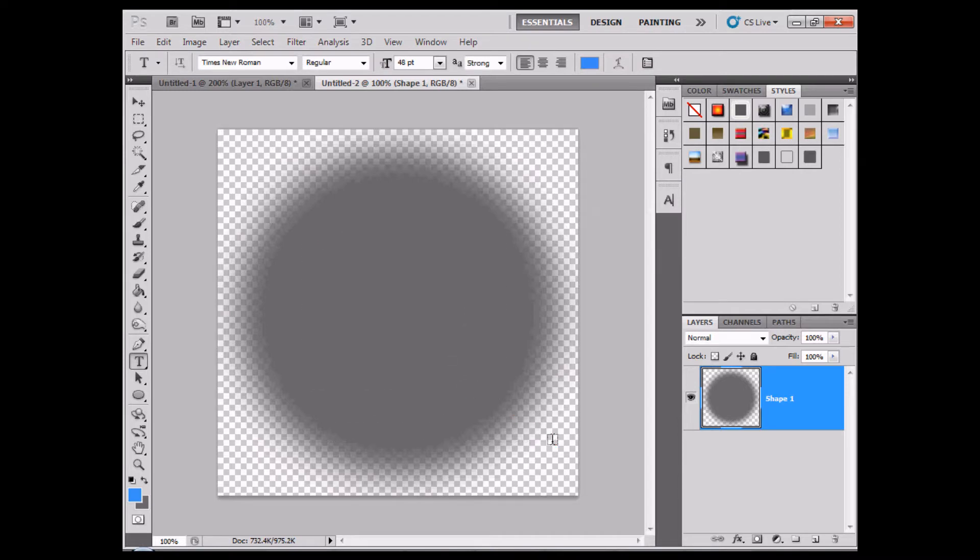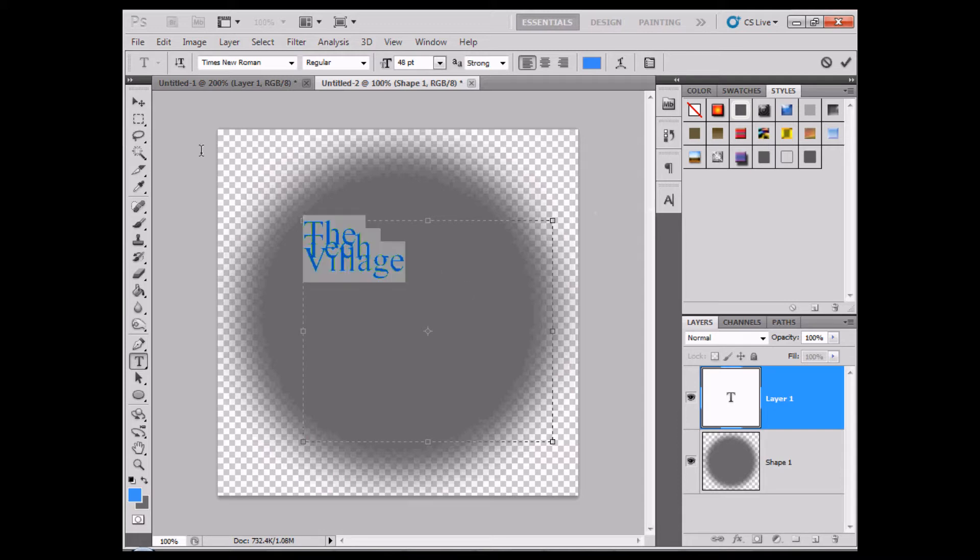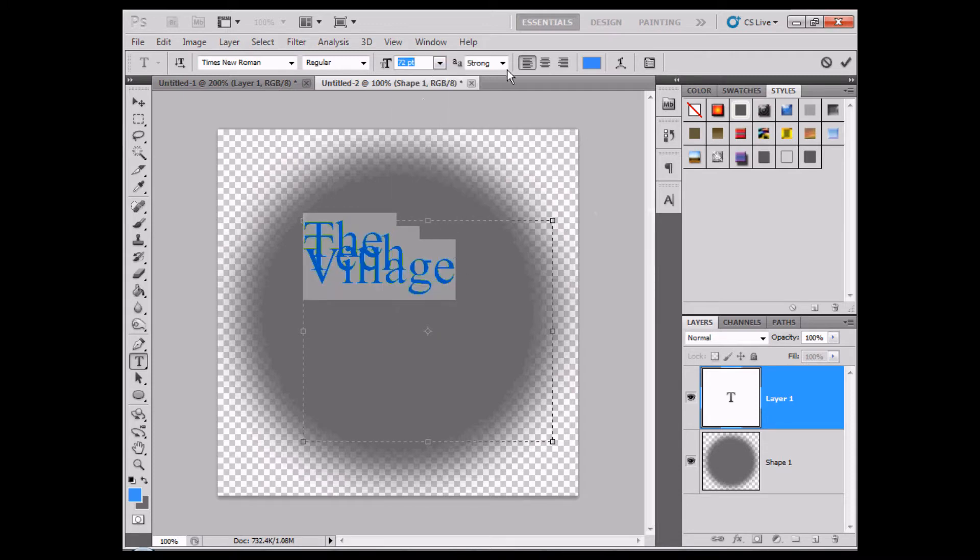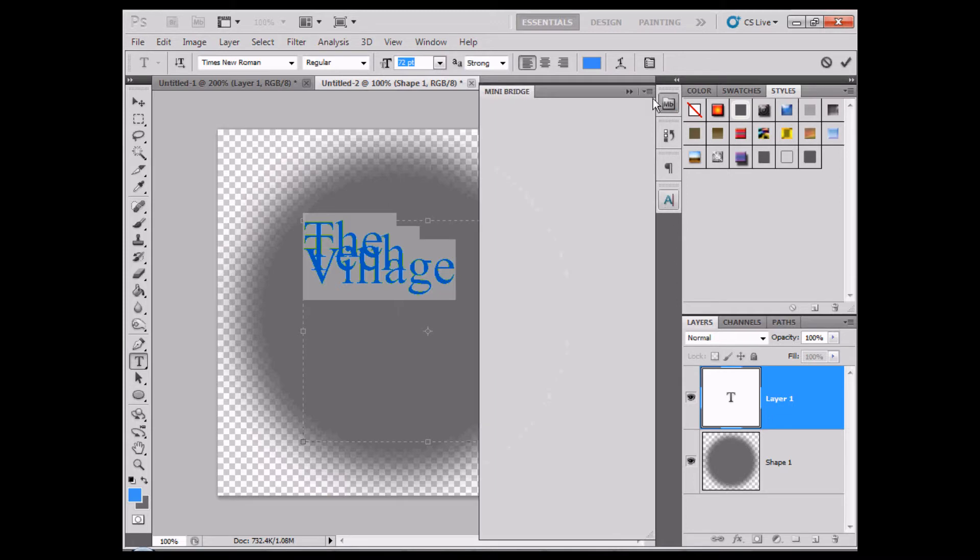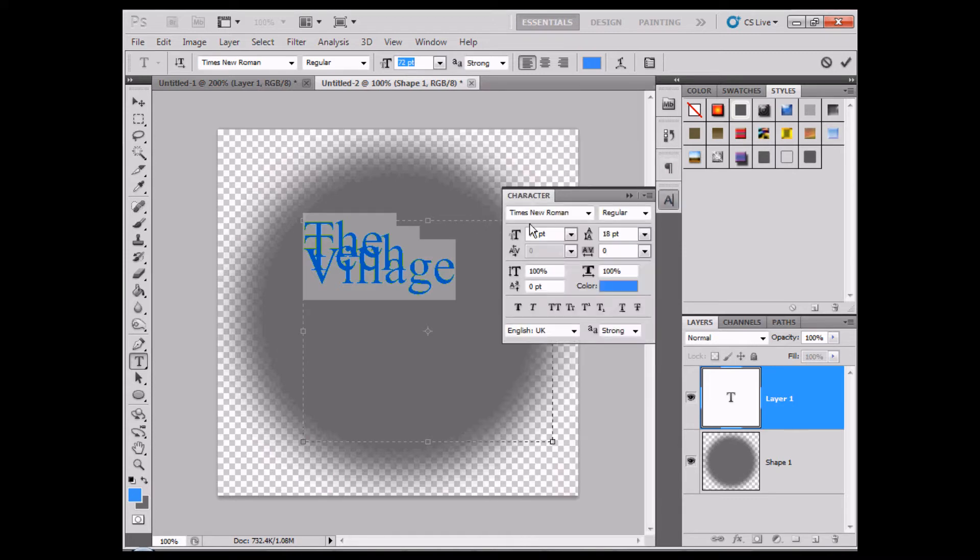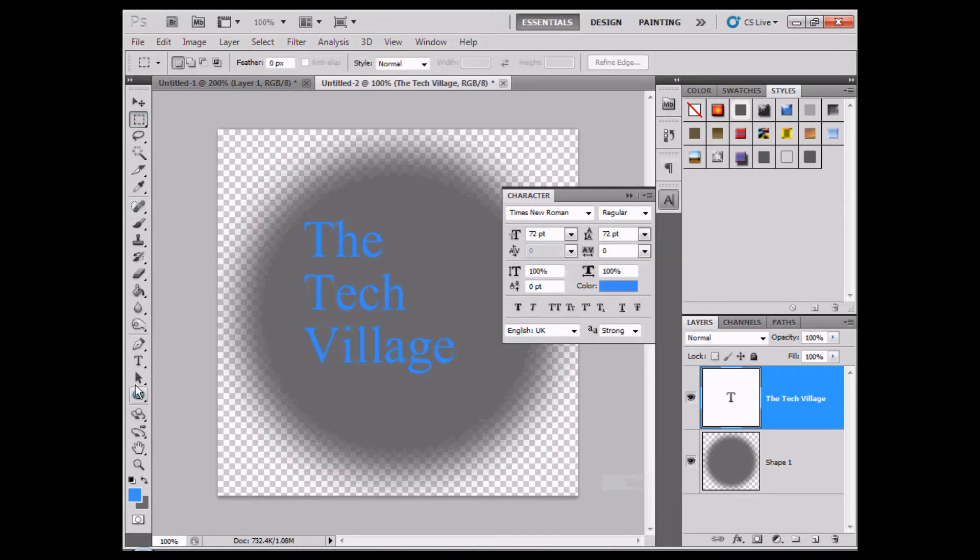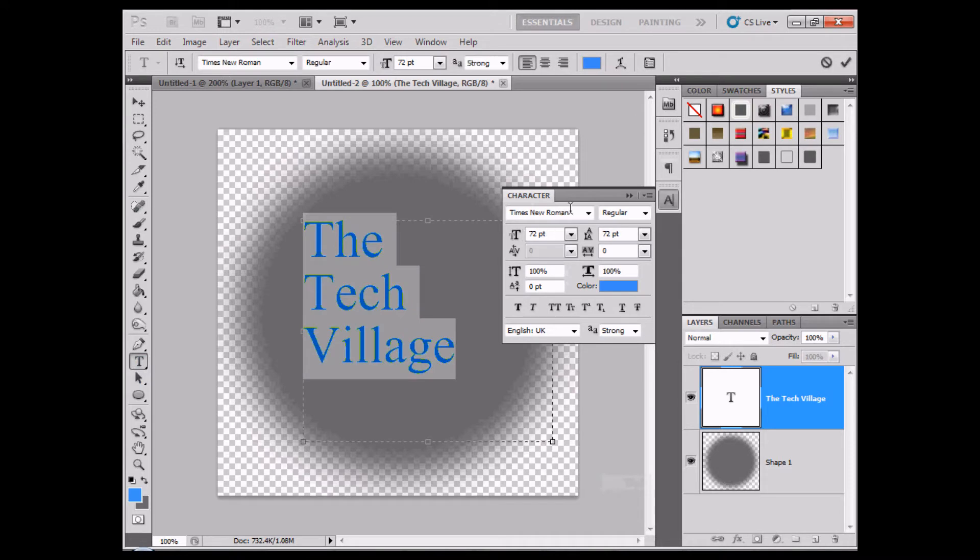Simply all we're going to do is put our text in the tech village. We're going to open up the text type tool and we're just going to space it out, just as we would with any other spacing.